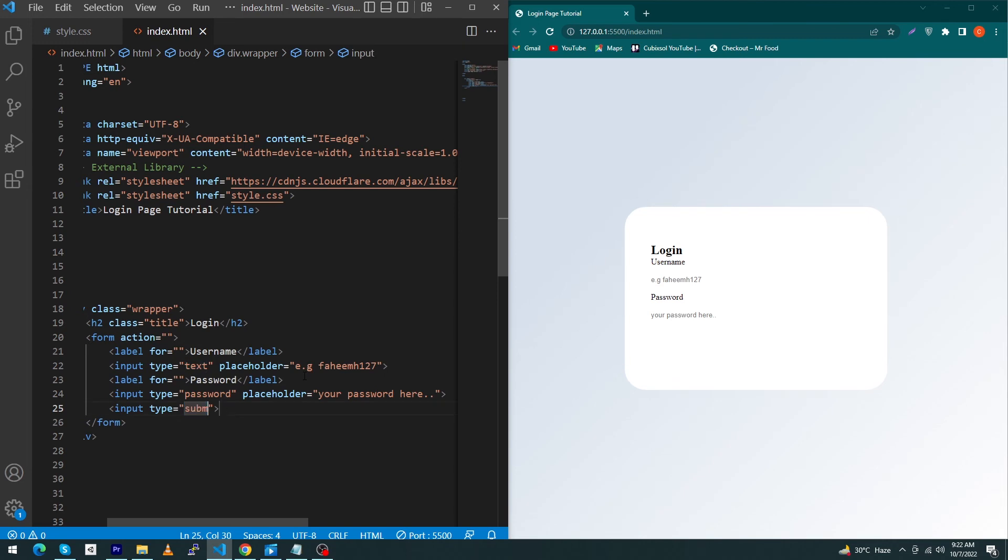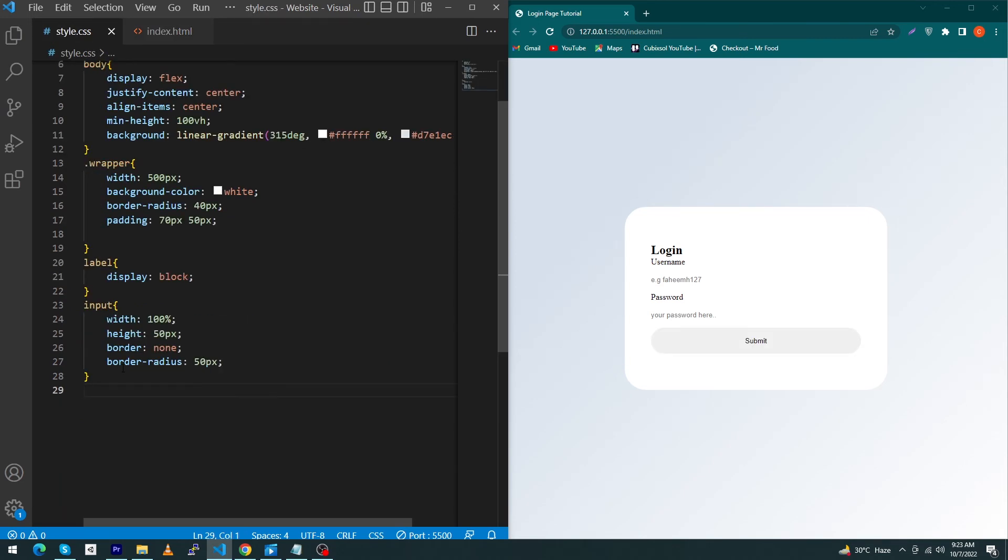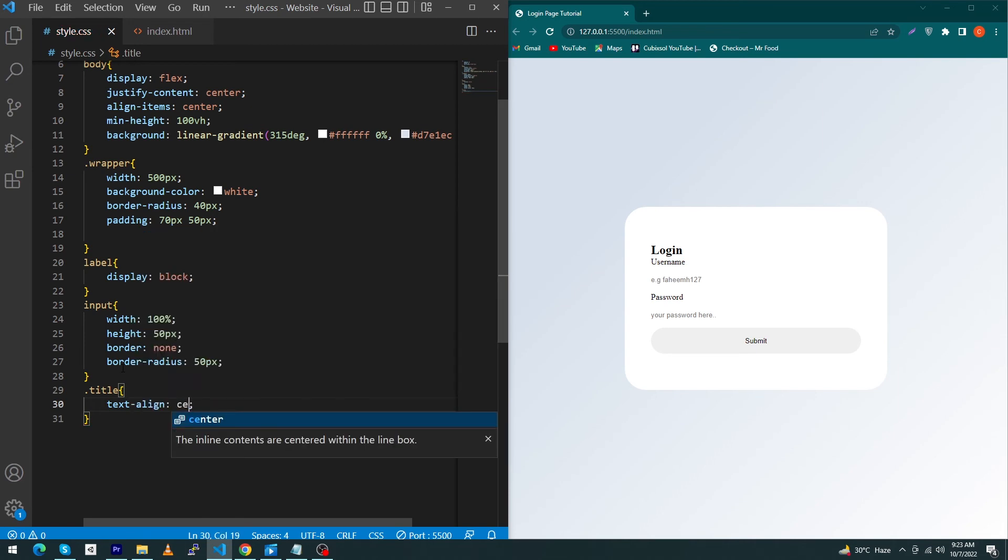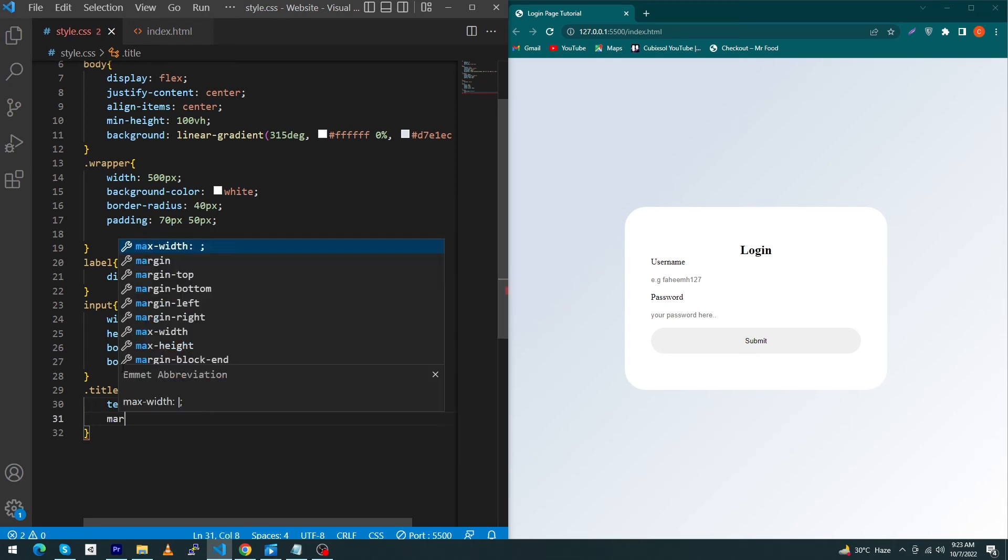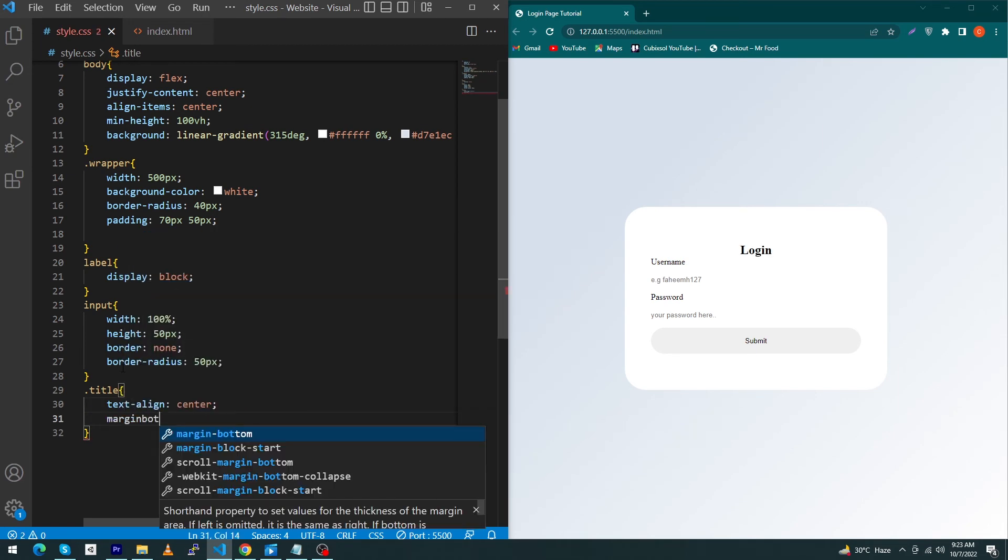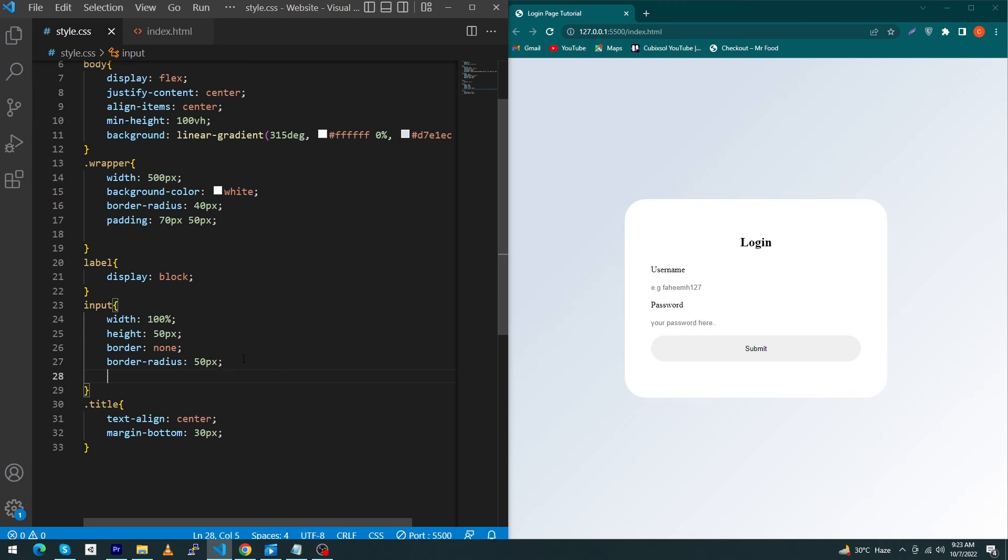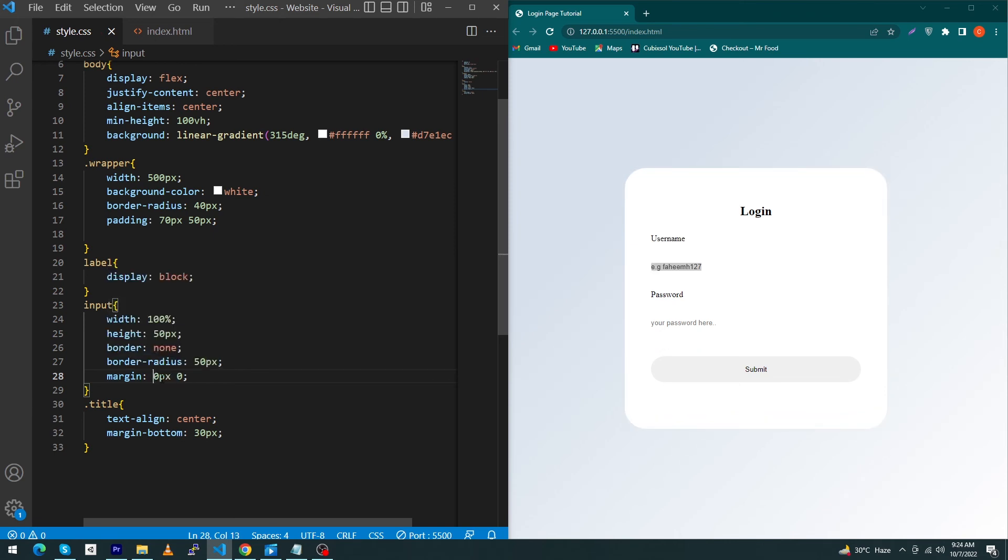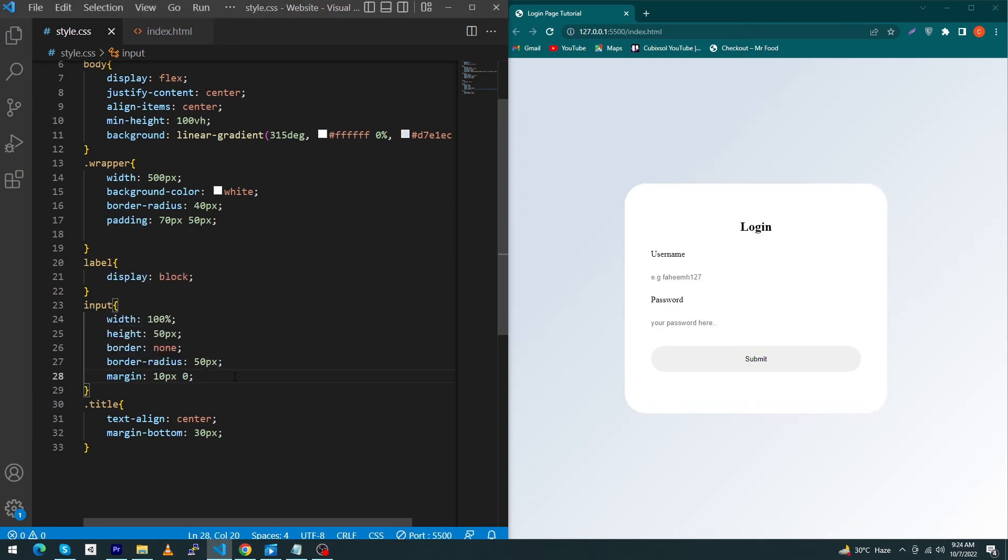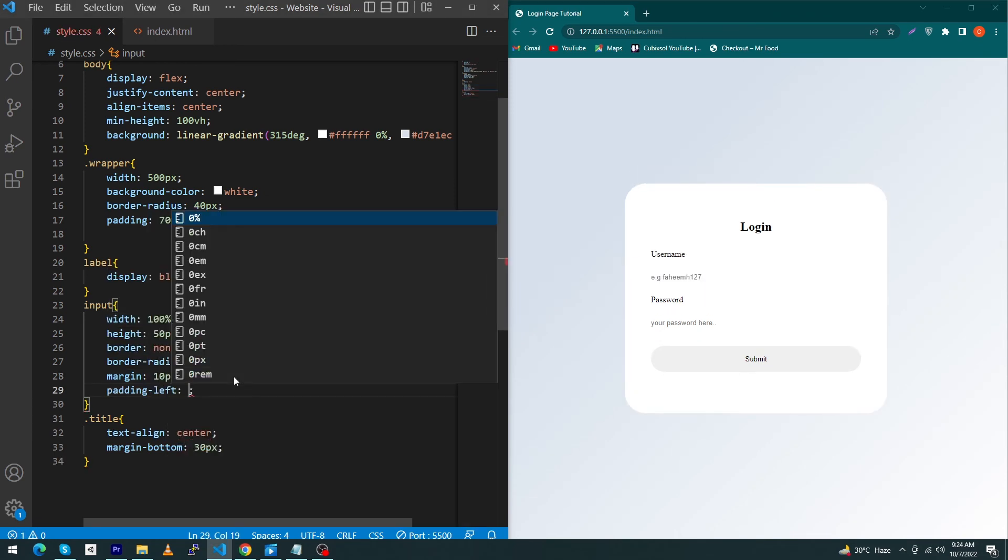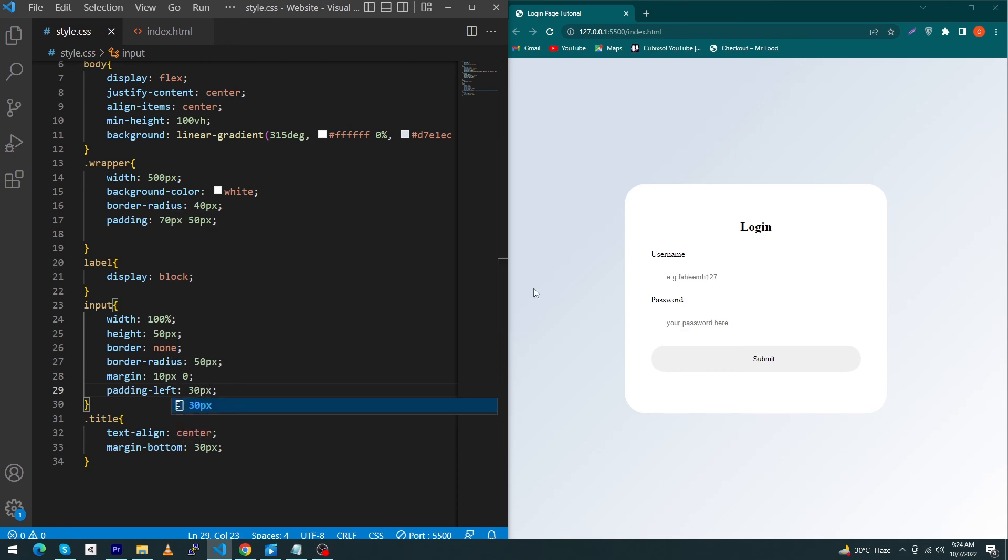Next, we have to copy this title class and paste here with a dot. Give property text-align center and margin-bottom 20 pixel or 30 pixel. Next, add a vertical margin to your input fields. I'm going to type here margin 20 pixel and zero—actually, change this 20 pixel to 10 pixel. Next, type here padding-left 30 pixel. By doing this, your placeholder will get a padding from the left side of 30 pixel.